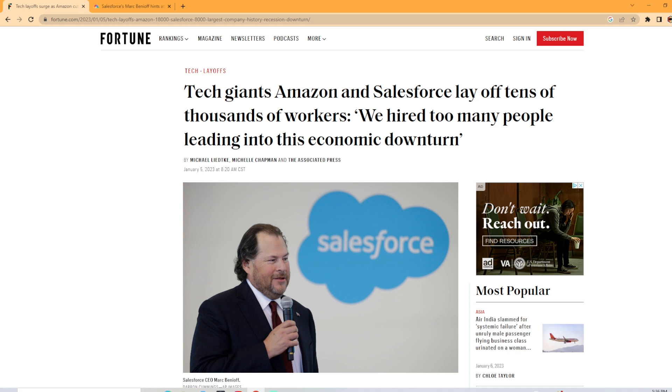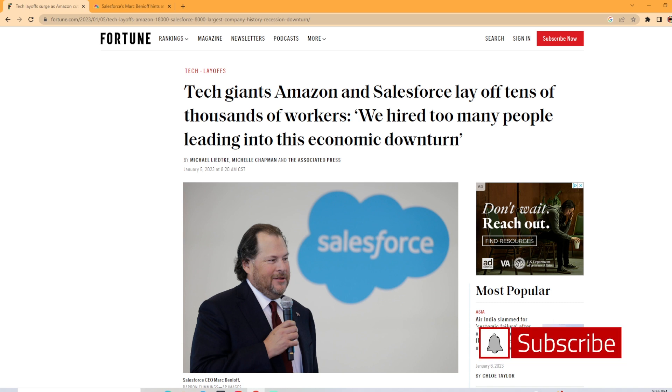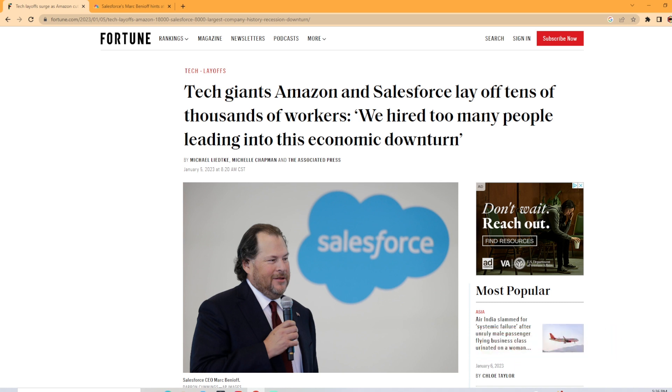We're going to be looking at the latest Salesforce news that came out on January 5th, 2023. Salesforce is laying off 10% of its workforce, which amounts to around 8,000 people.